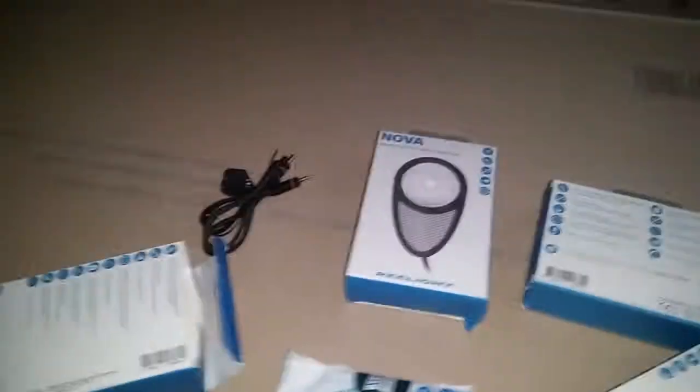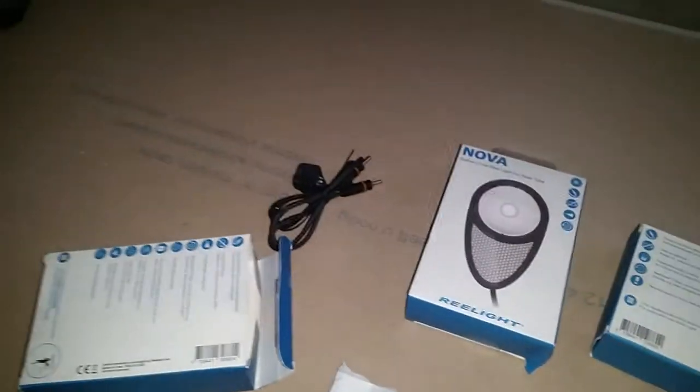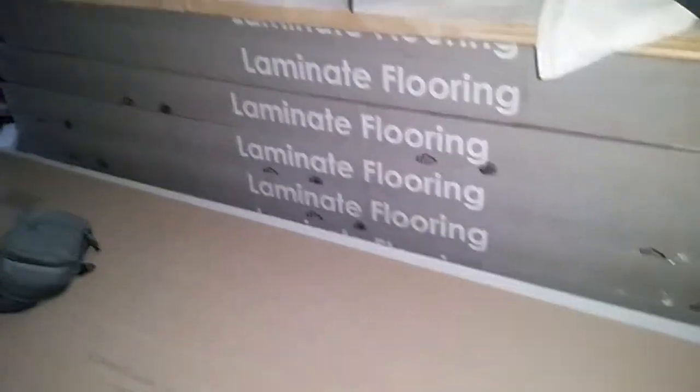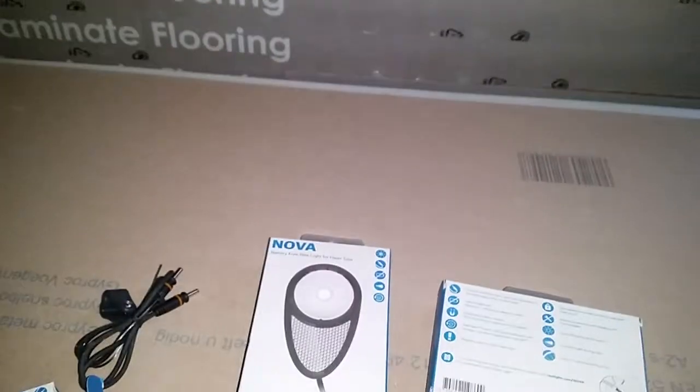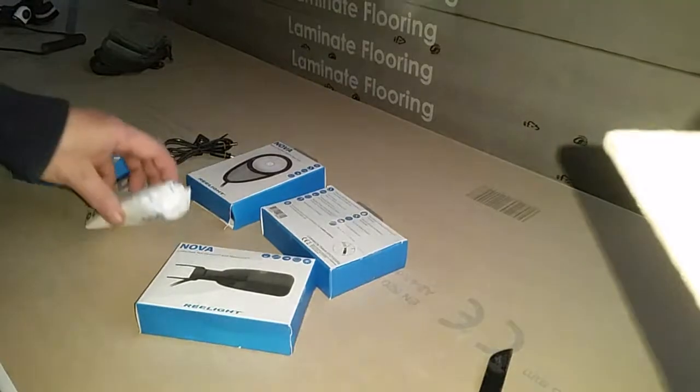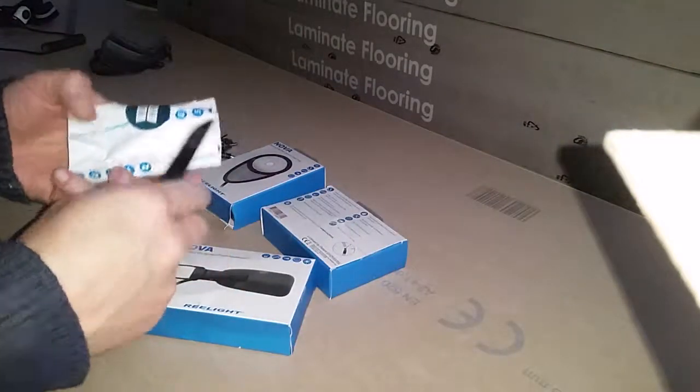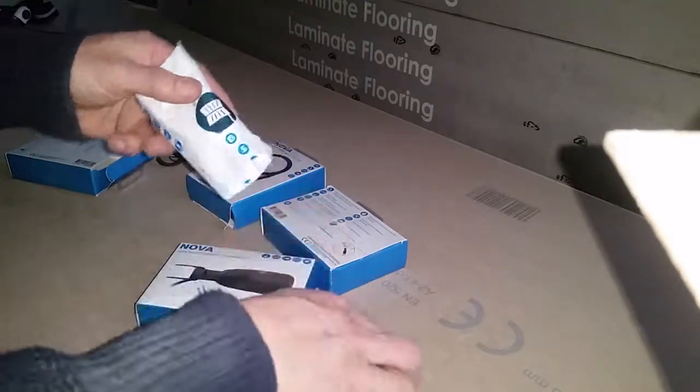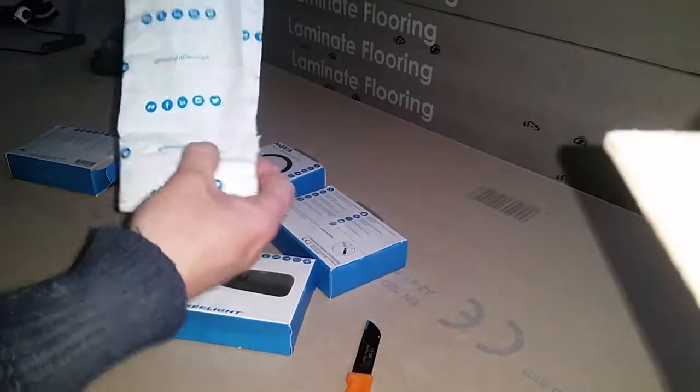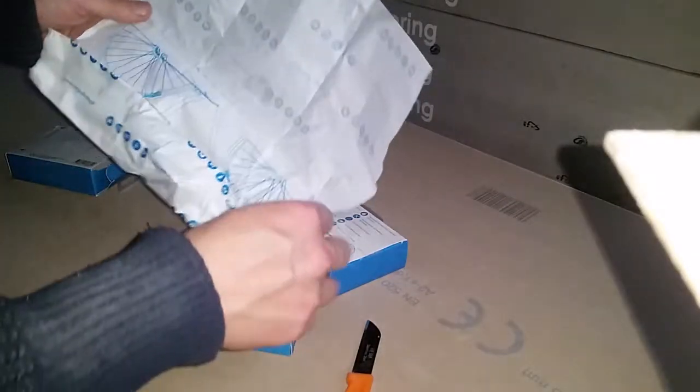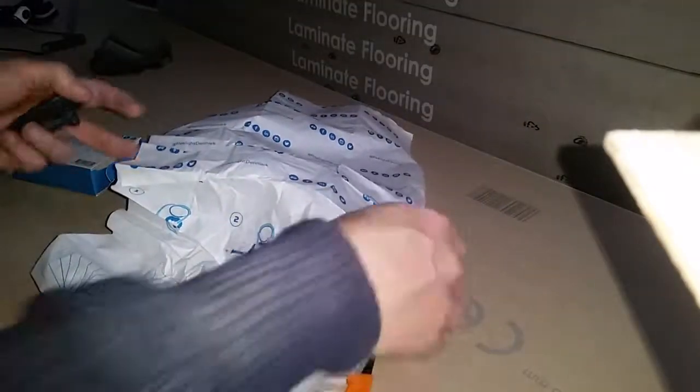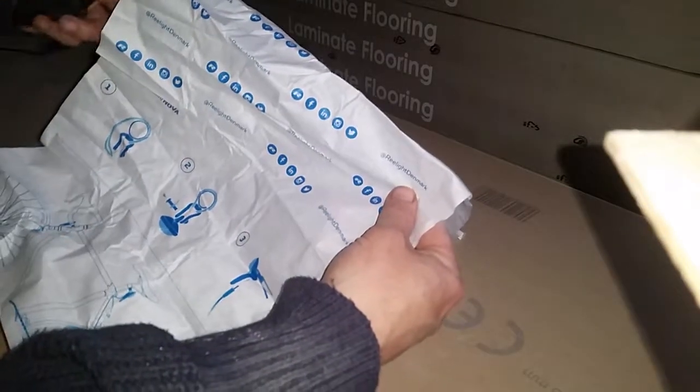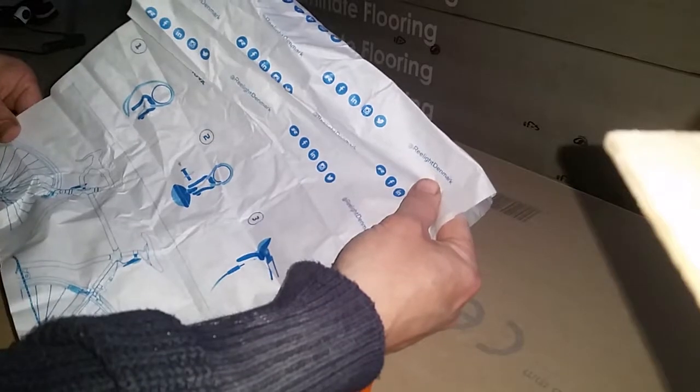Let's see what else is in here. Wait a minute, I need to pause. Okay, continuing, let's check this out. Interestingly, Relight has used wrapping paper as the instructions, that's pretty cool.